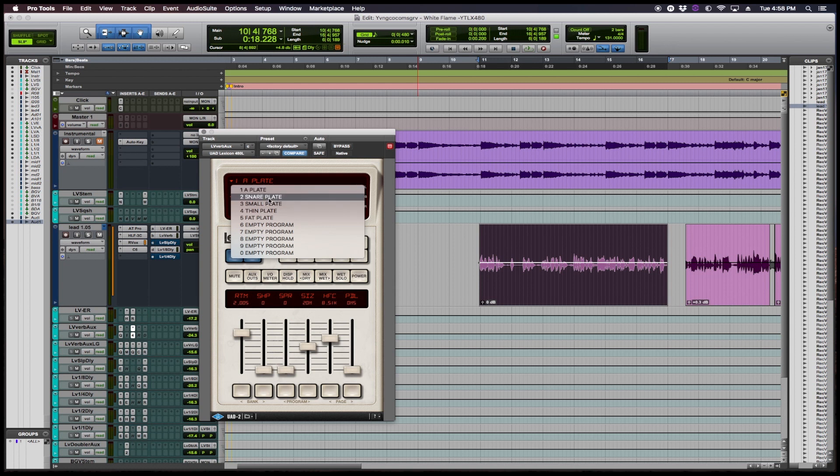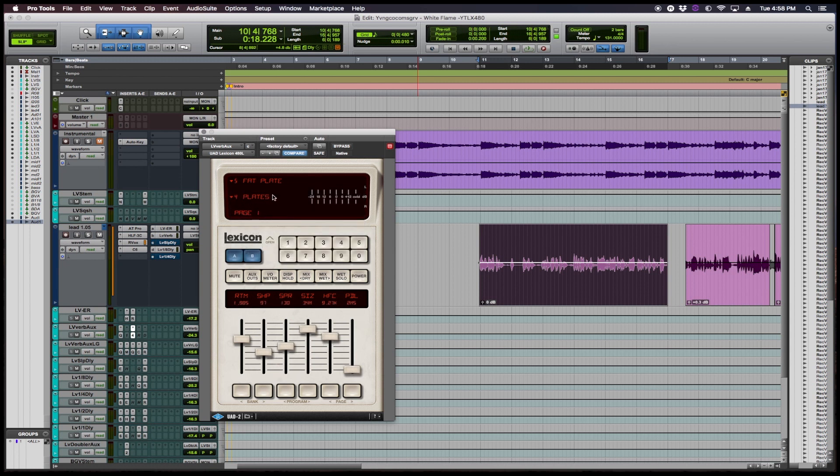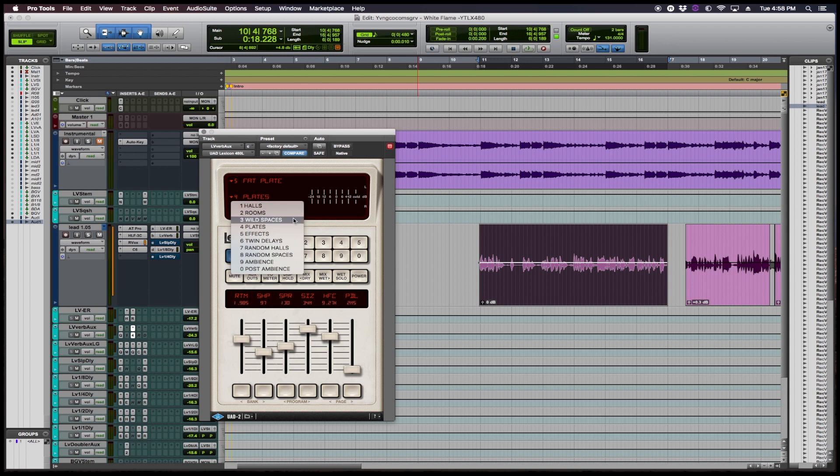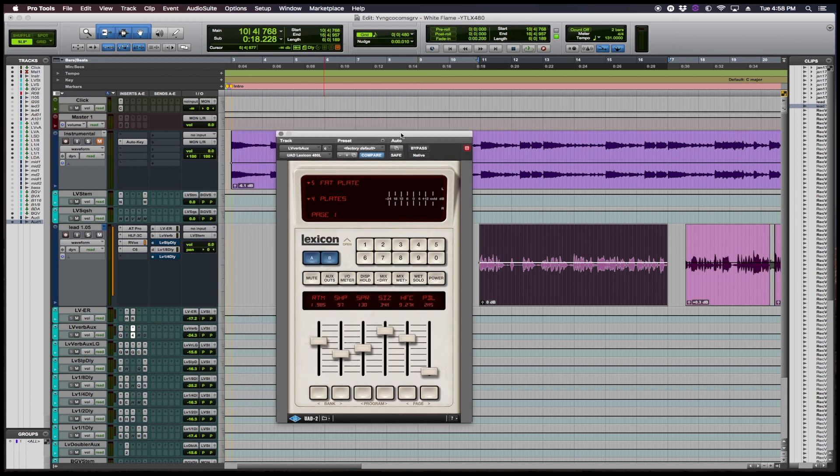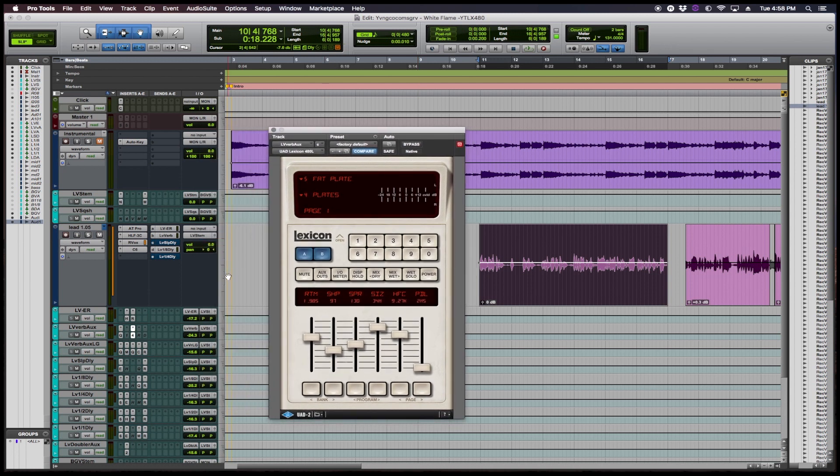So let's look at this right now. So let's start with a fat plate, some of the reverb settings, and then it has different types of subgroups, whether it's the effect, the wild spaces or whatever. So let's start here and I will kind of cycle through some of the settings and then we'll fine tune it.